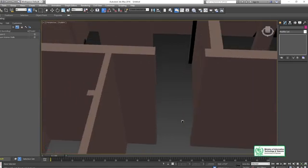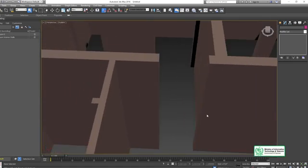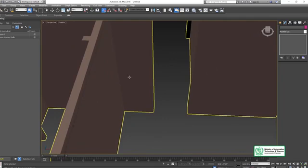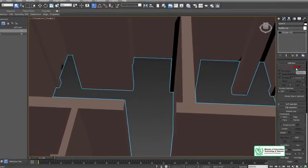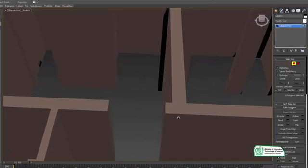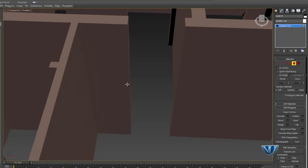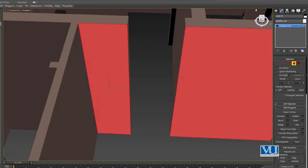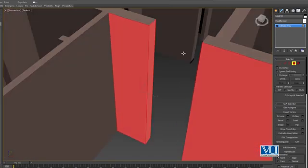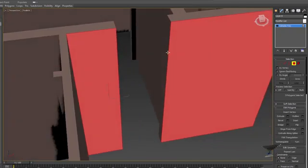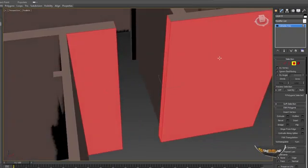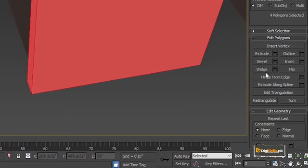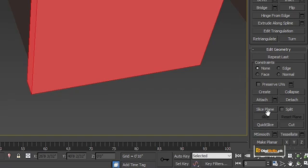For example, here we have a door. First of all, the door is normally 7 to 8 feet in height. We start from the ground — the same thing we have done for windows. We quickly make a place and select the inside. We use the slice plane to make a place so that the door can be made.